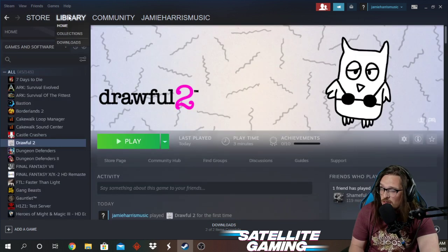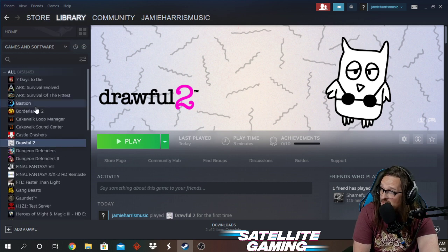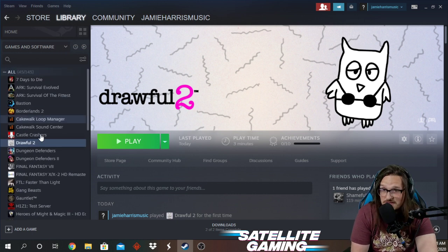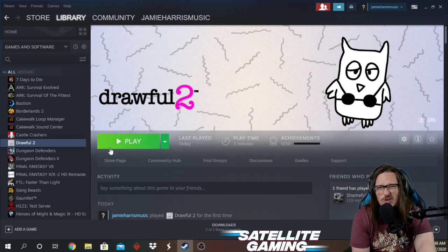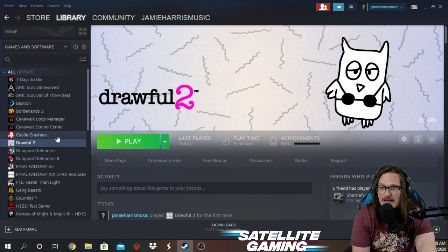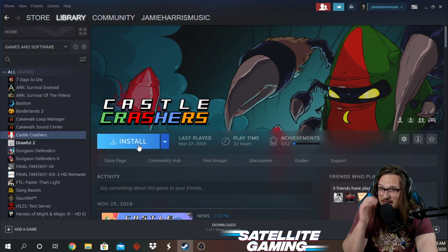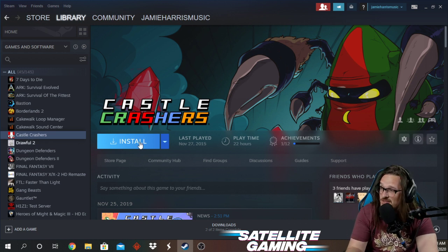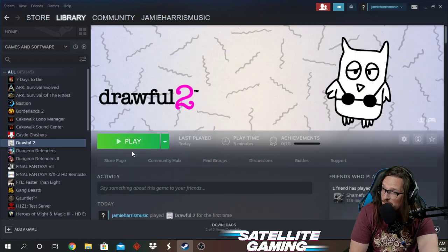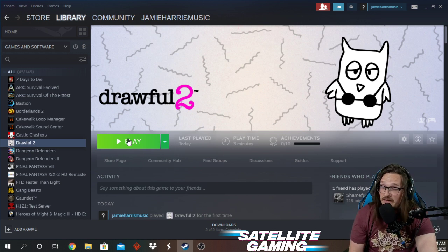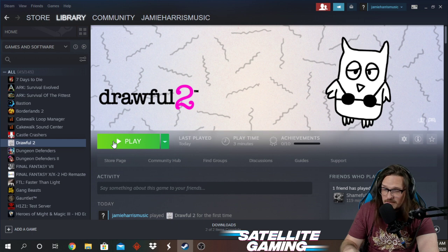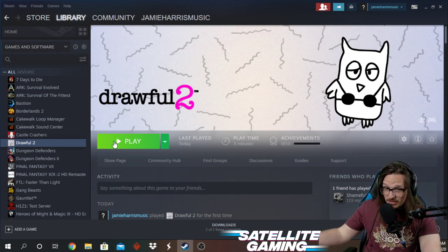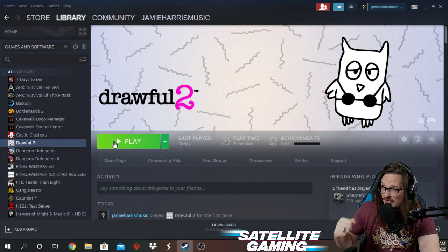Once it's purchased, it'll put it into your Steam library — it's going to be on the left here. As you can see, I have Drawful. This button will say Install or Download. You're going to do that before you start playing. I don't have Castle Crashers installed right now, but mine says Play because I've already done that before I started this video. Once you install it, it'll be in your library and you can just hit Play.